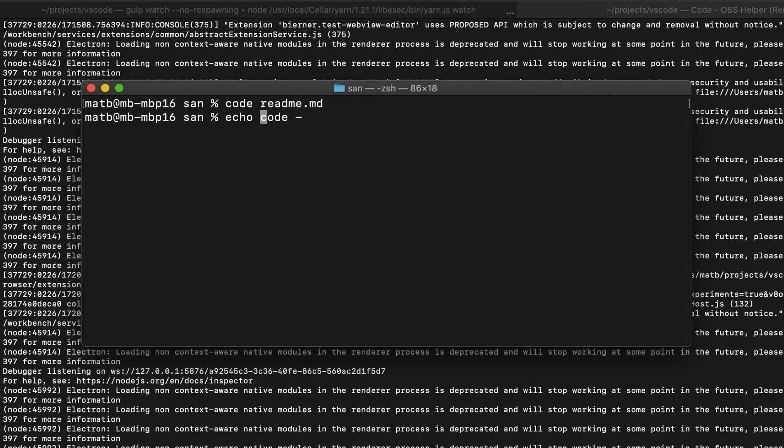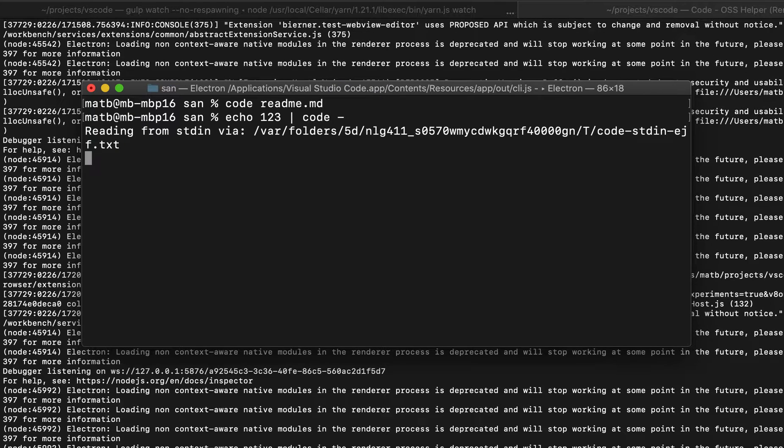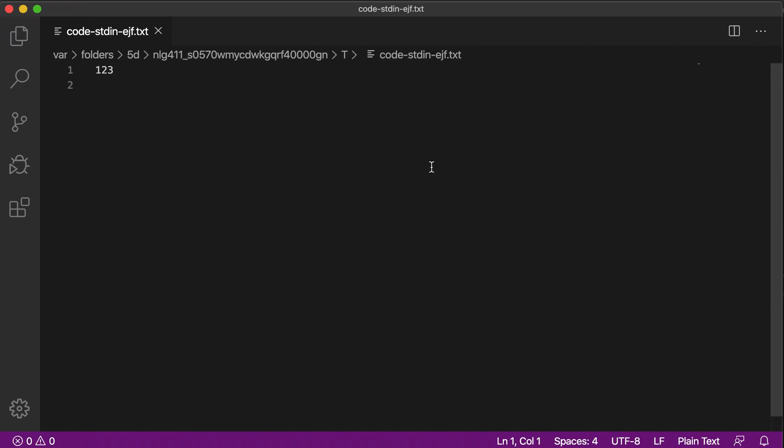Here for example, let's use the echo command to print 123 and then pipe that into the standard in of VS Code. And again we're going to read from standard in because we have that dash, and when I run this command we should expect a new file with the contents 123 to be opened up.